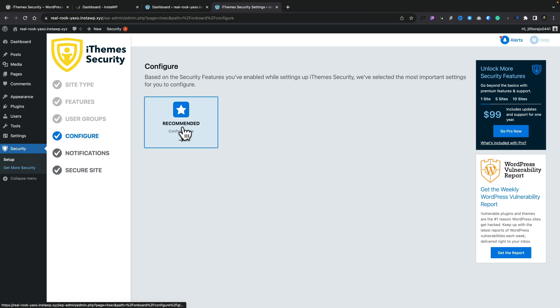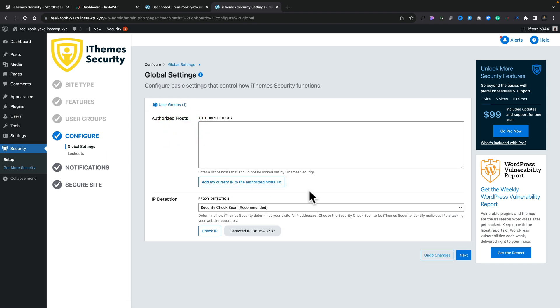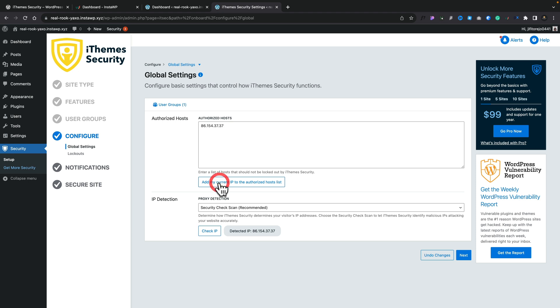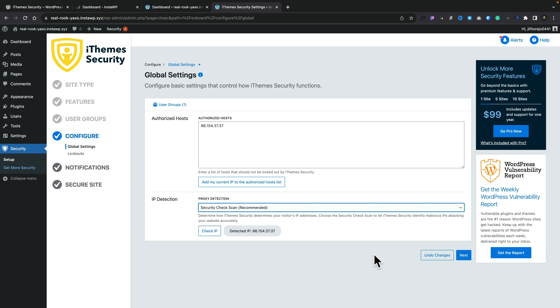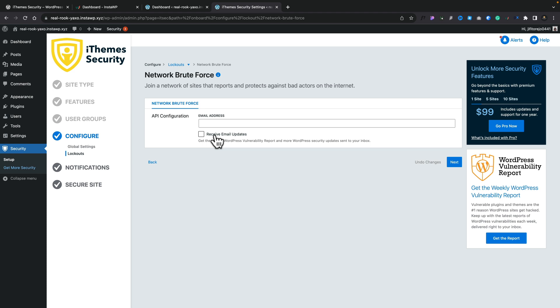Then we have the option to configure the website using the recommended settings — we'll choose Recommended. This is where we go through IP detection to make sure that known IP addresses that attempt to hack websites are blocked automatically. We can also add our current IP address to the authorized host list. I would recommend you leave the Security Check scan enabled. Next up, we have the Network Brute Force option, which allows your website to share bad IP addresses that have been blocked with other users in a centralized database. It's up to you if you feel comfortable doing that.